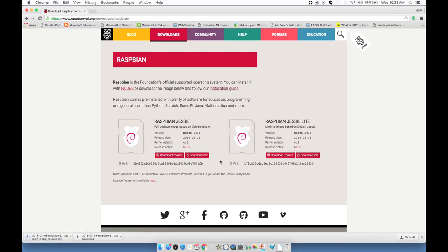I'm going to go ahead and click on Downloads, navigate to Raspbian, and then download the zip file. If you're familiar with torrenting, that might work faster for you, but if you're not sure, just go ahead and download the zip.